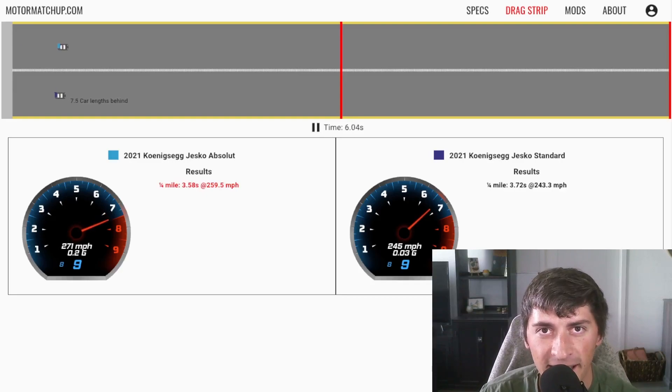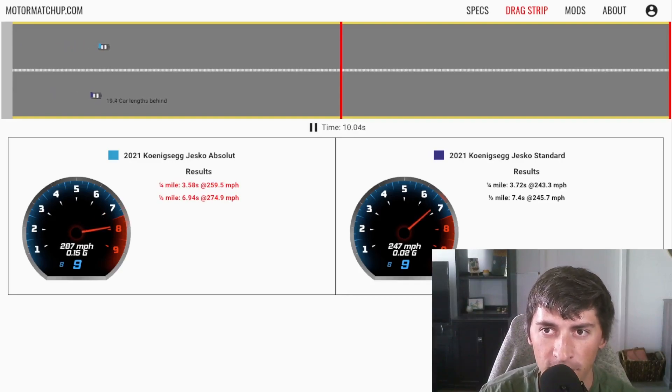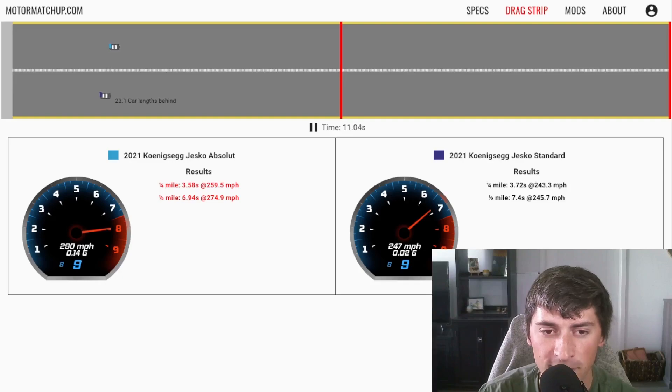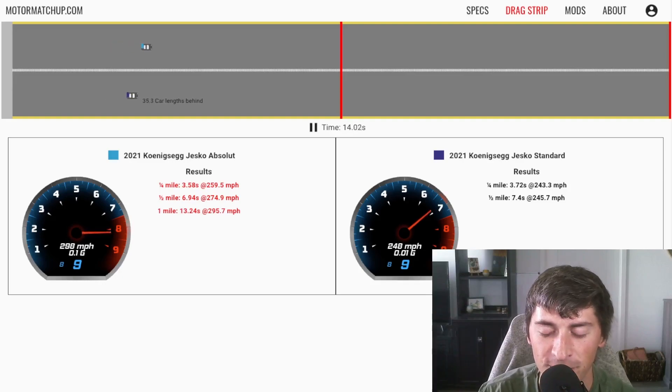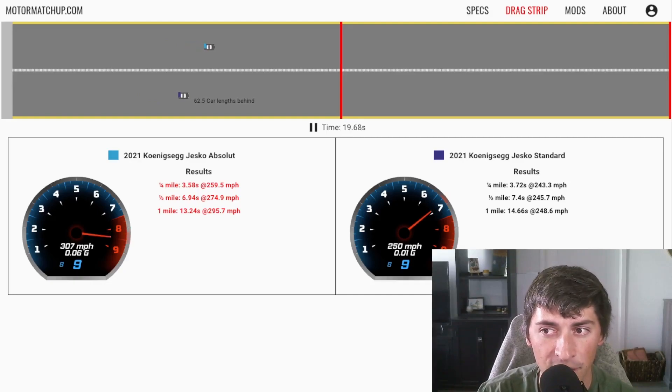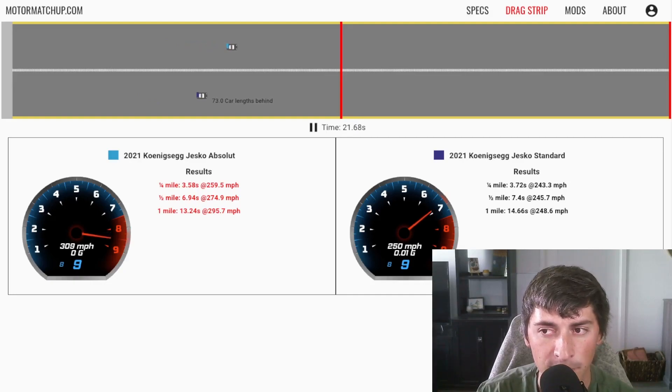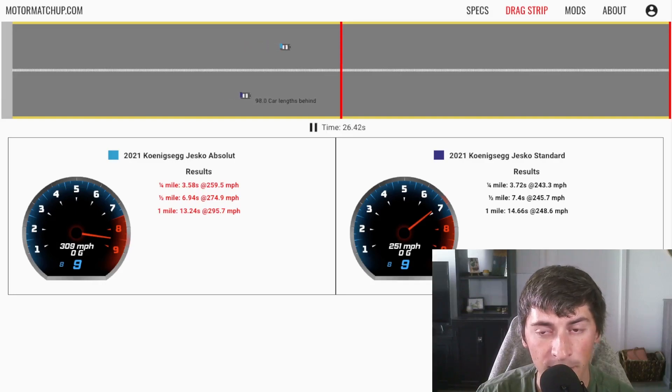And finally, because I said I'd answer the question how fast these cars are, we're going to do a top speed run. Of course, the absolute's on top, the cars are really small because this is a five mile drag strip. It's still pulling, it's going over 300 miles an hour, the standard has topped out at right about 250 miles an hour, it might hit 251. The absolute is topping out at 309 miles an hour.